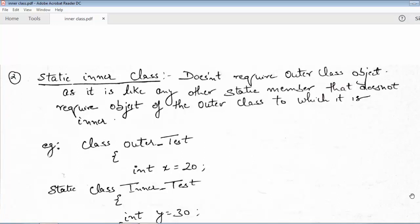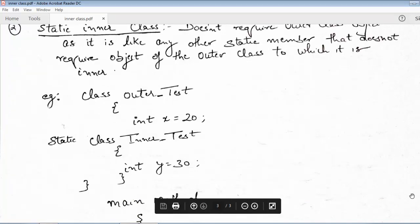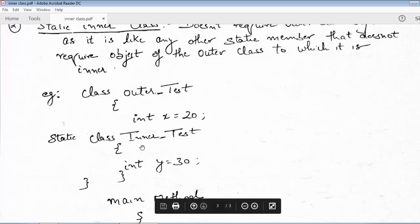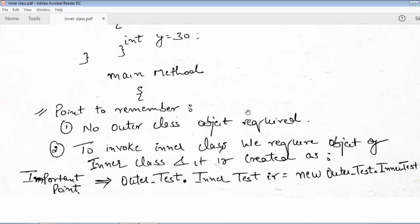The static inner class is independent of the outer class object. Just as any variable or method declared as static is independent of the object of the class it belongs to, in the same way we do not need to create the object of the outer class here. For example, if we take the same scenario and InnerTest is now static in nature, accessing y does not require an outer class object because the inner class is static.